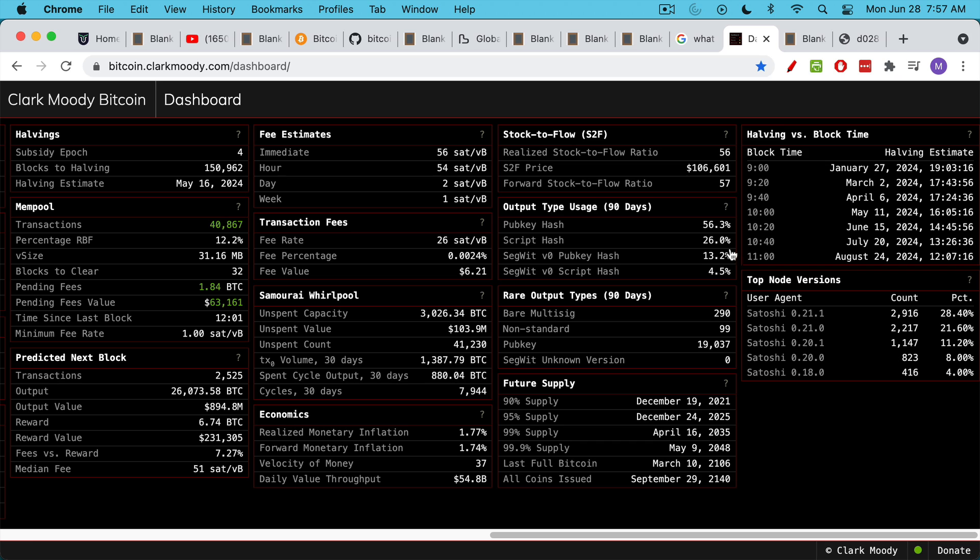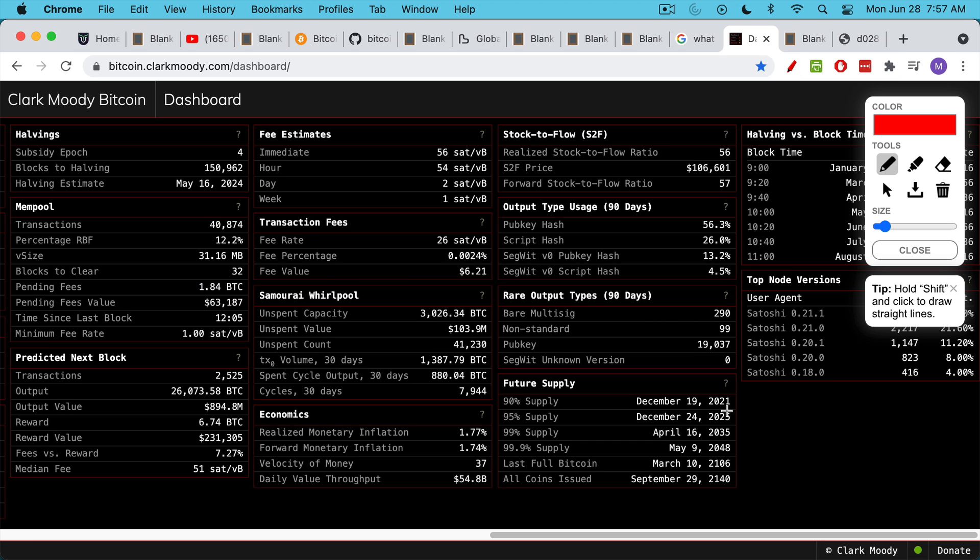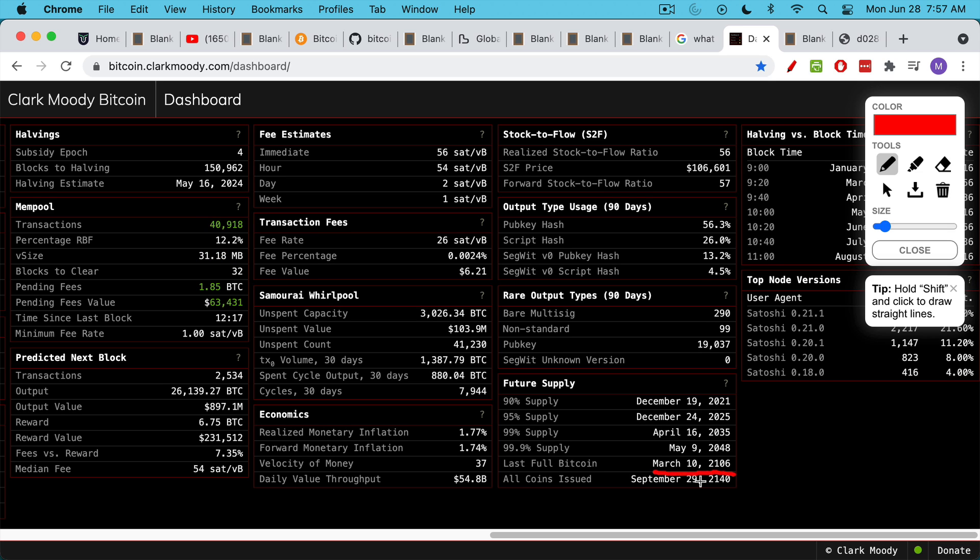This brings up the question, what's going to happen when the last Bitcoin is mined? If we look at this dashboard here, we can see that the last full Bitcoin, if everything goes according to plan, will be mined on March 10th, 2106, so next century. And then the last coin or the last Satoshi will be mined about 34 years later.